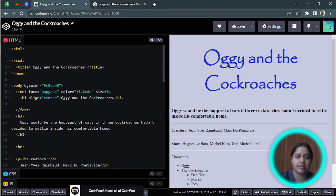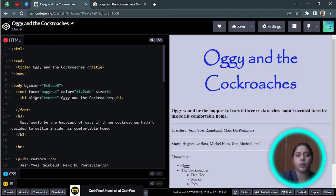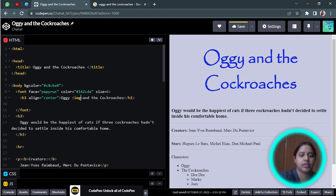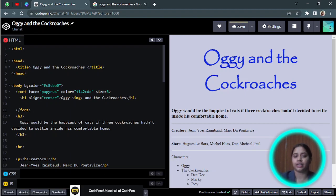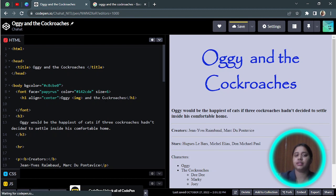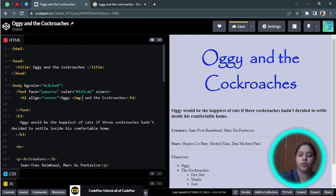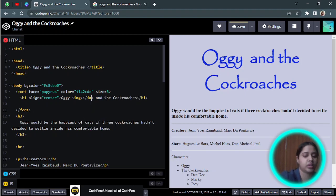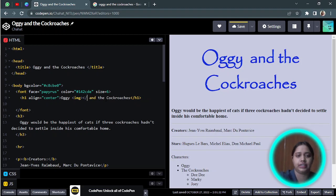I want it in the heading one here, so after Oggy I will create an image tag: img. It is an empty tag, it doesn't have a closing tag, just the opening tag. We do not close it like this. This is an empty tag, not a container tag.